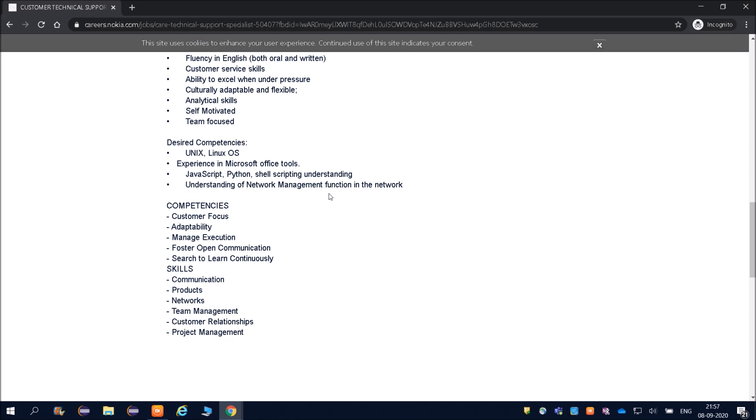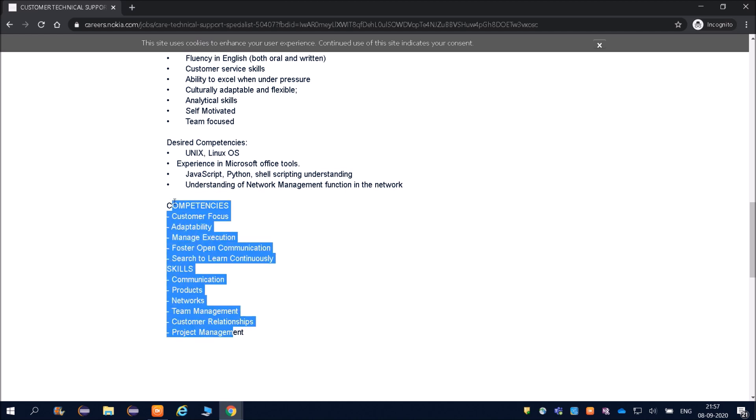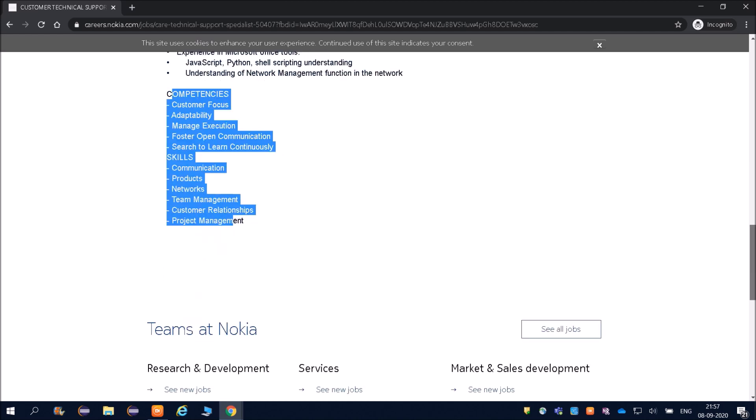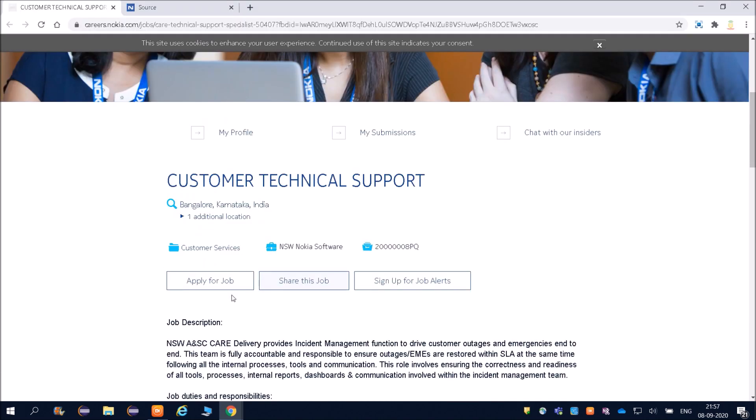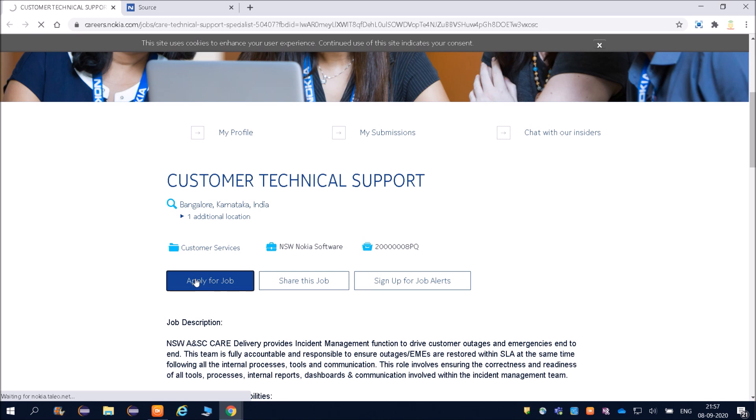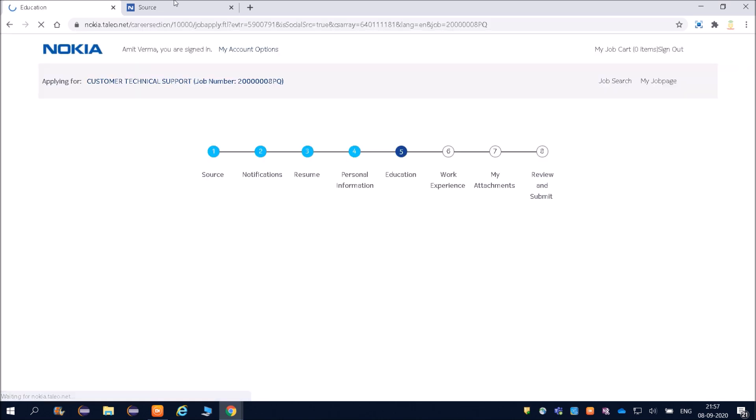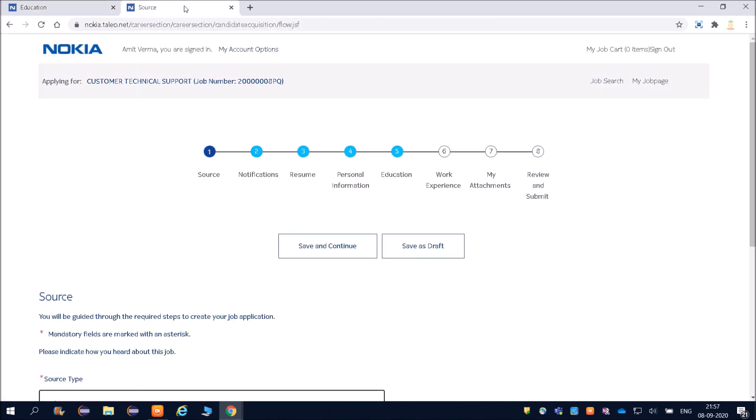From the Nokia point of view, your competence is again customer focus. This is no need to read, we've already done with it. Now friends, I'm going to tell you how to apply for this job. There are a lot of steps involved, so you need to watch the video till the end. Click on Apply for Job.